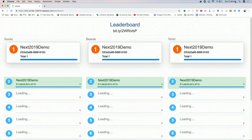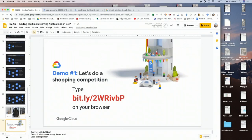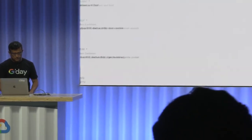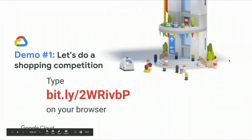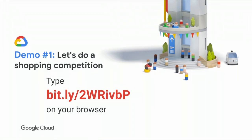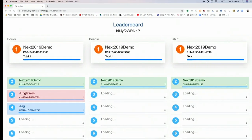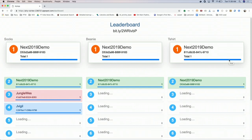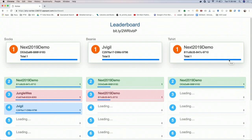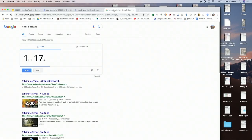We're going to start a timer and you'll have one minute. The URL is bit.ly slash 2WRIVBP — the IVBP is lowercase. Try to vote as many times as you can on each of the products. You might want to pick one product you really like, then in about a minute we'll wind down.